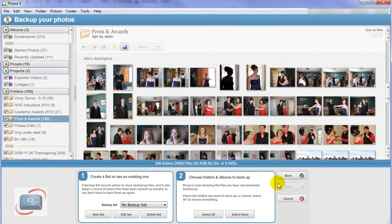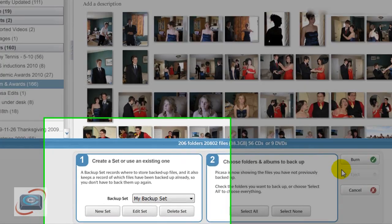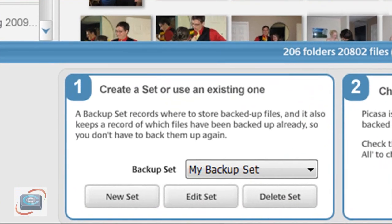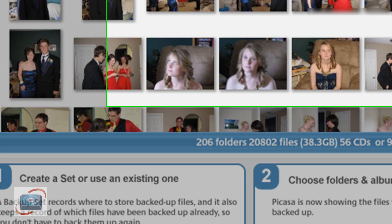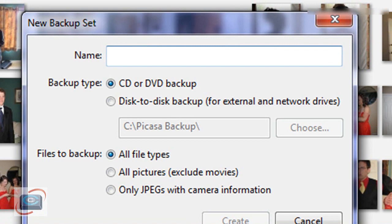Now while researching this, I found out that Picasa does indeed give you the ability to backup to an external hard drive or a secondary hard drive. The way you do that is you come over here in the backup area and click New Set. When you click New Set, you get this nice little option here.